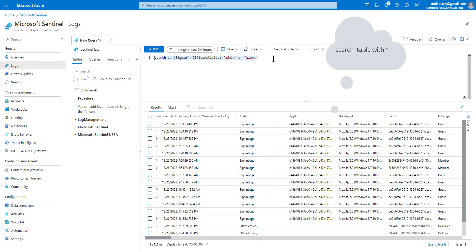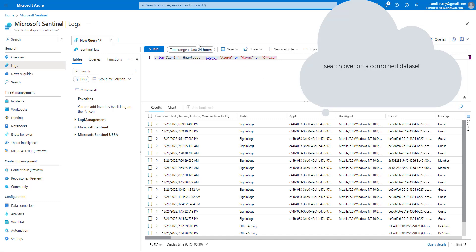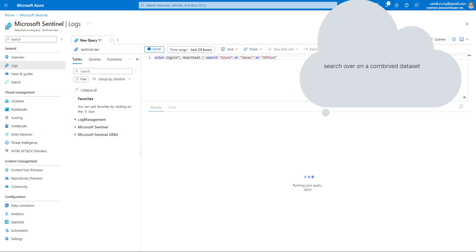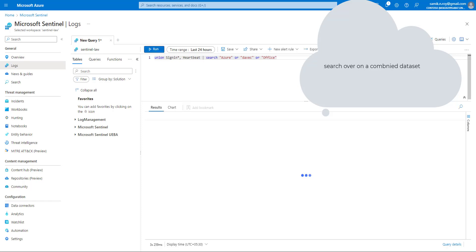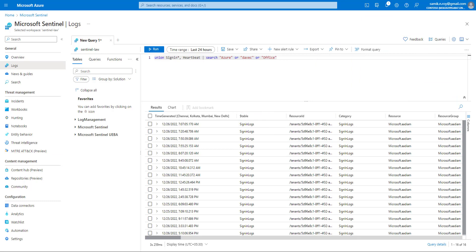Going further, let's say we are writing a query that unions data sets — for example, unioning all data from SigninLogs and Heartbeat — and we apply a search with multiple conditions on that union result. Once we run this query, we can see results only from SigninLogs, because the Heartbeat table doesn't have any of the specified terms like 'azure'.